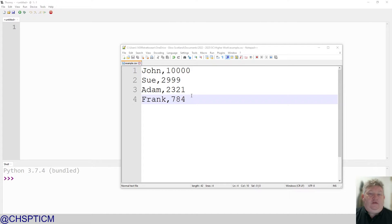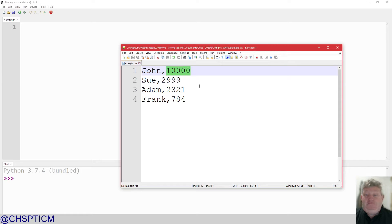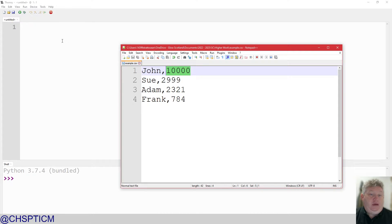This is the file I've created. You'll notice it's not particularly big — it's only four lines in length. It consists of two bits of information: a forename and a number. Let's call it score. So what we've got here is a forename and score, and we're going to read that in and display it up on the screen.